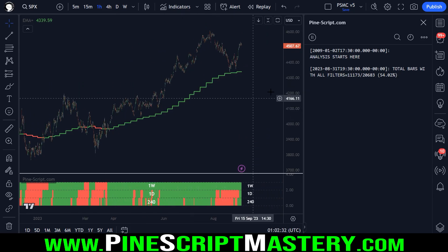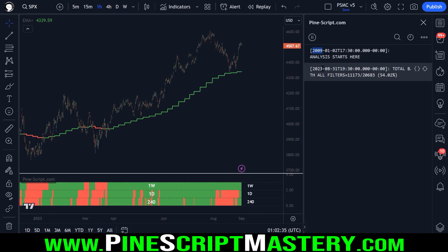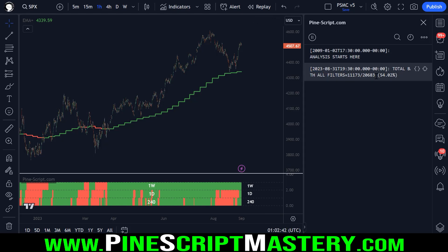What that tells us is that the market likes to trend upwards, at least on this one hour timeframe. And at least since 2009 until today, which is a decent sample size, by the way, we have 20,000 one hour bars that we're analyzing here to get these numbers.